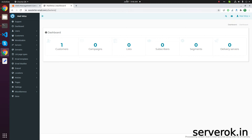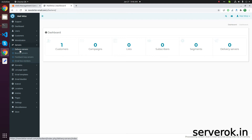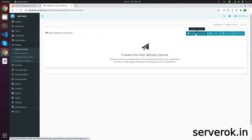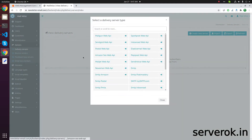In this video, we will configure Amazon SES in MailViz. Click on Surveys from the left menu, then click on Delivery Service, and click on Create New Server.